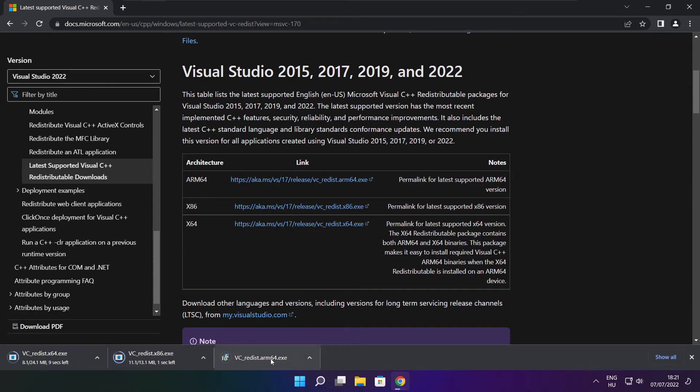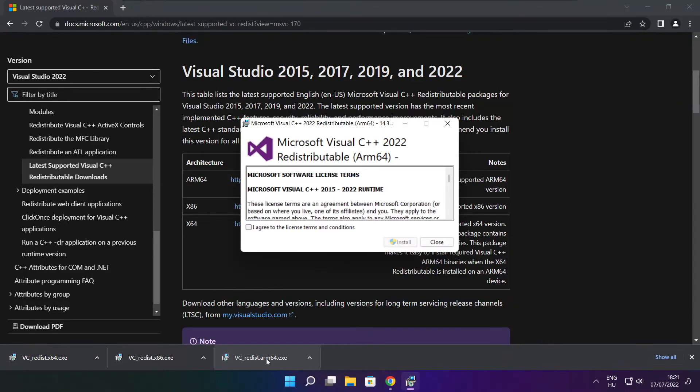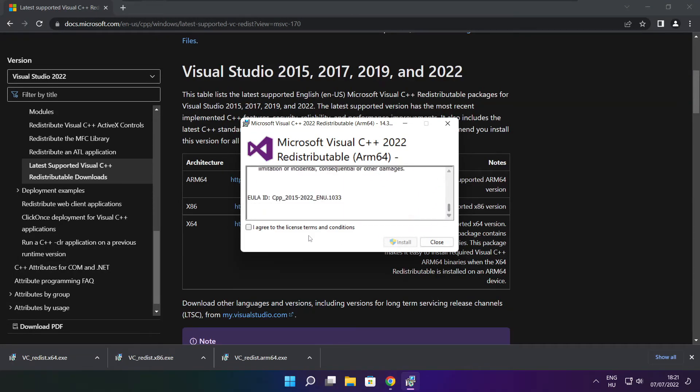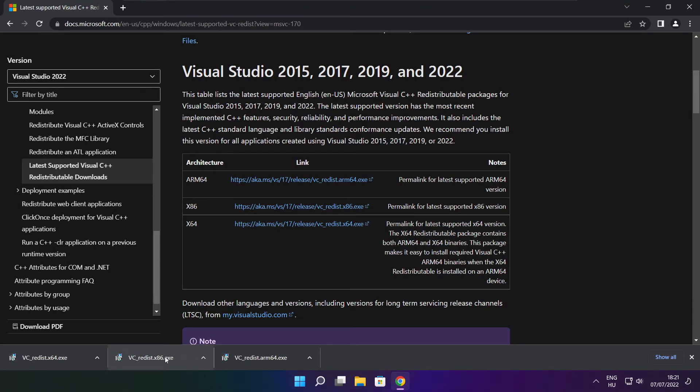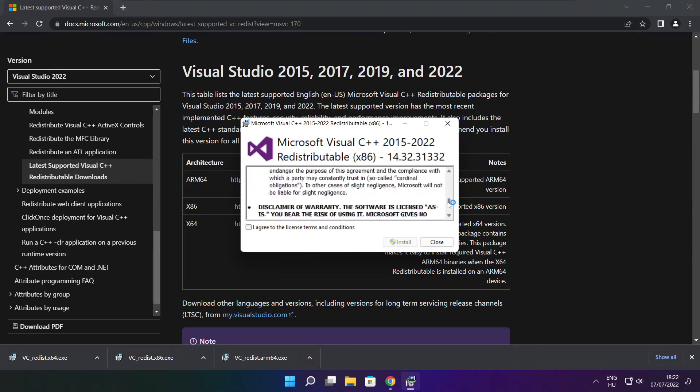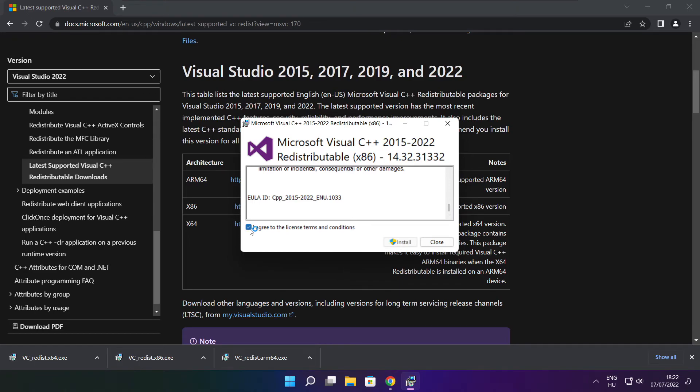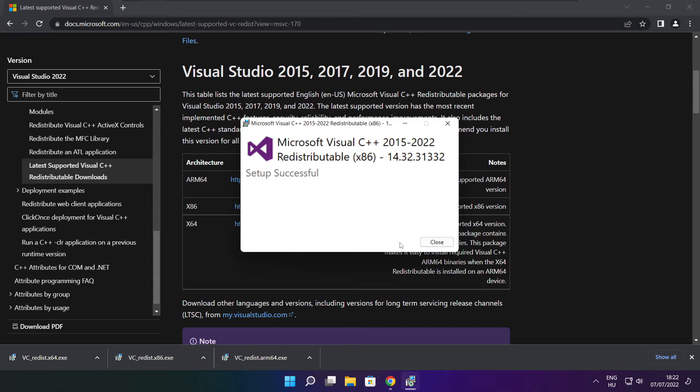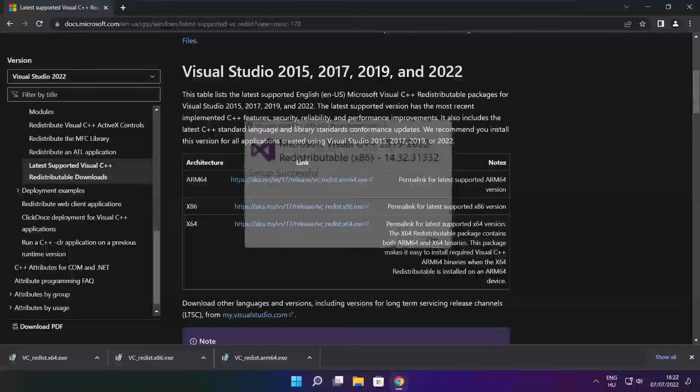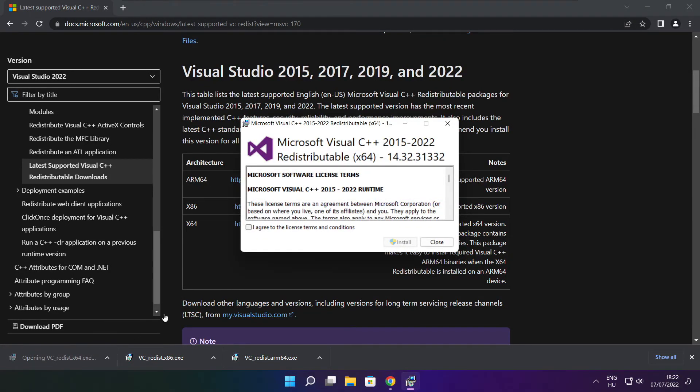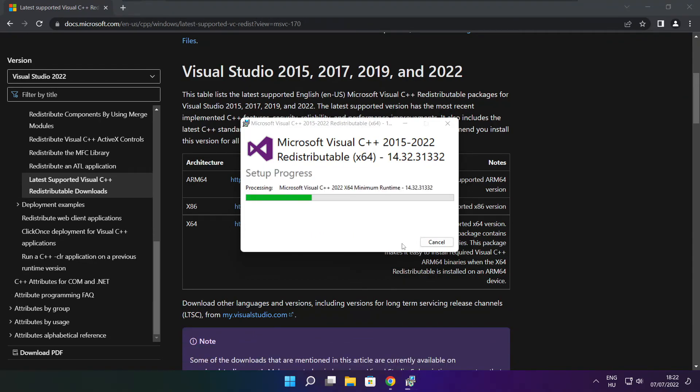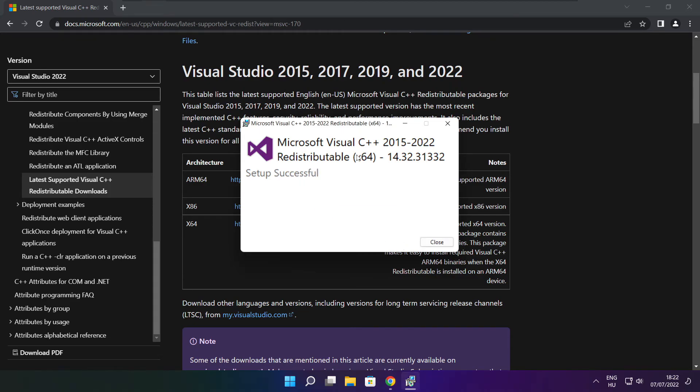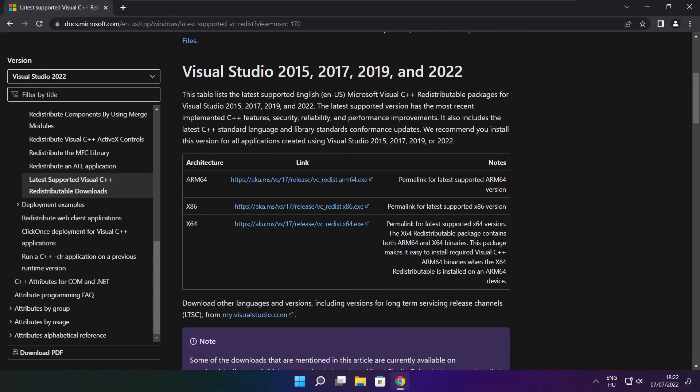Install the downloaded files. Click I agree to the license terms and conditions and click install. If it fails to install, no problem, repeat for the other files. Click close. Repeat for the other file. Click close. Close the internet browser.